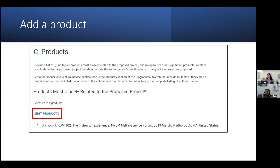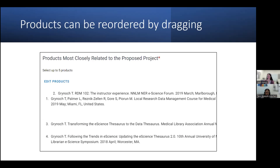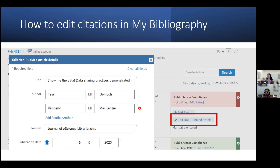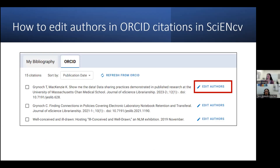To add a product or edit an existing product, use the edit product links, or you can add citations from your MyBibliography or ORCID by clicking on the checkbox to the left of the desired citation and clicking continue. You can also reorder the products by dragging the citations. If you need to shorten author lists to meet the three-page limit, you can edit the author list in MyBibliography or, if adding through ORCID, edit the author list directly in ScienceCV by clicking the edit authors link next to the citation.